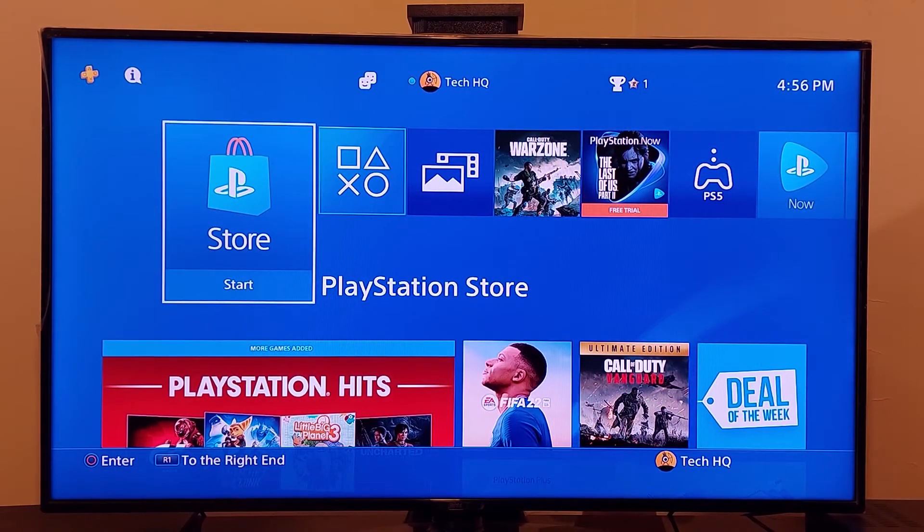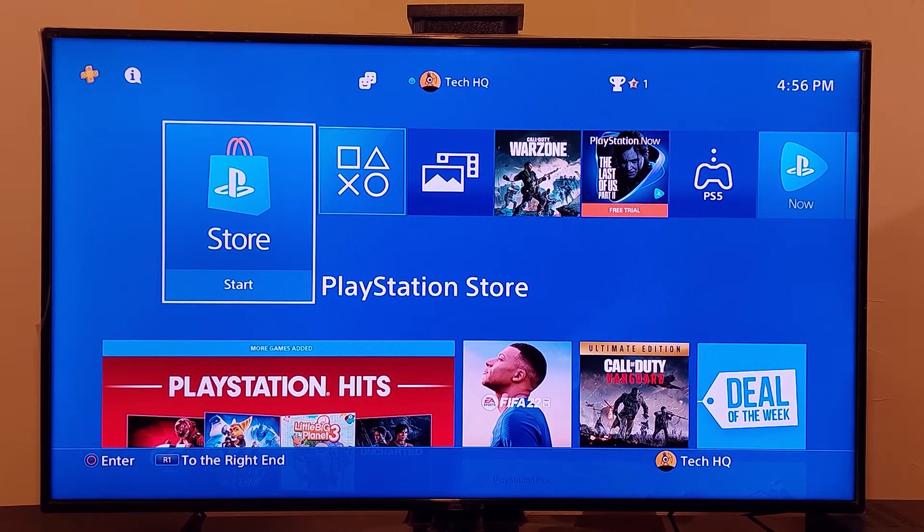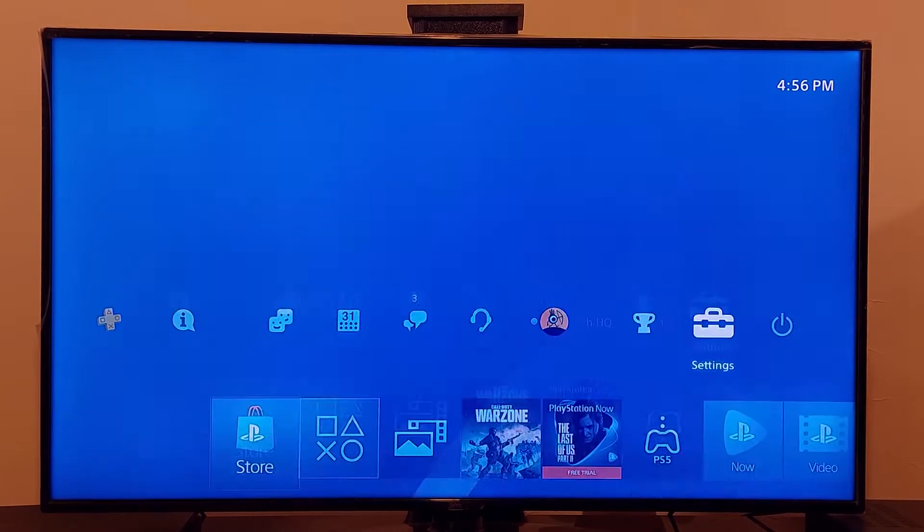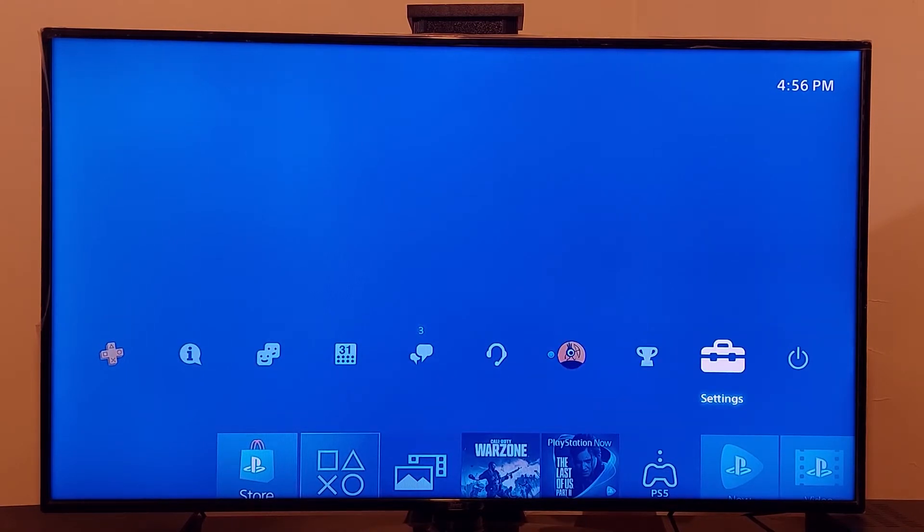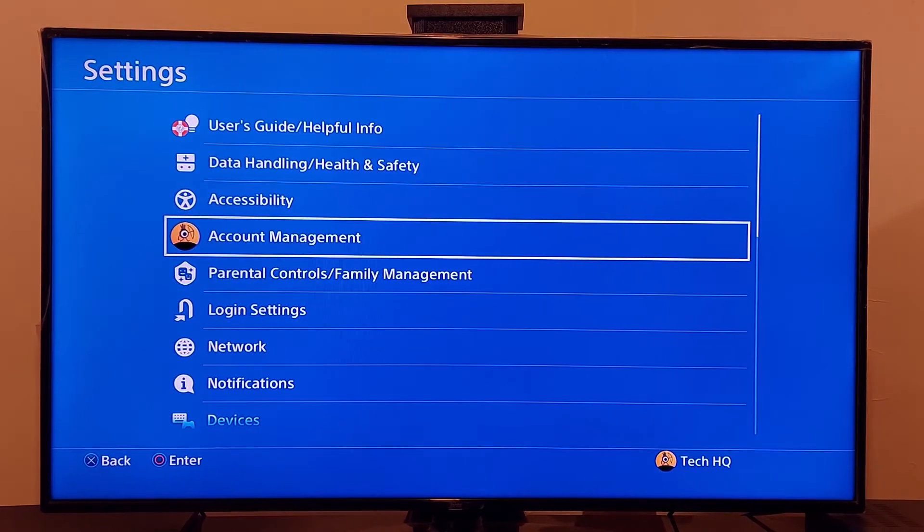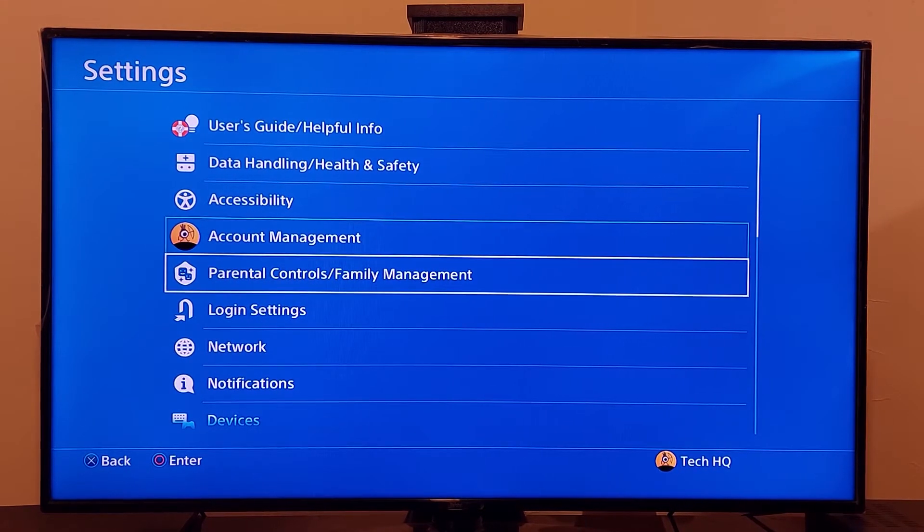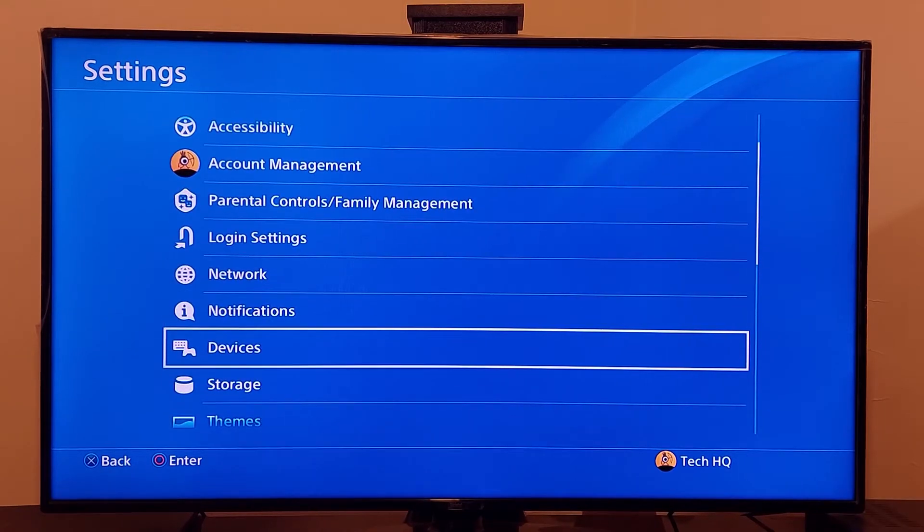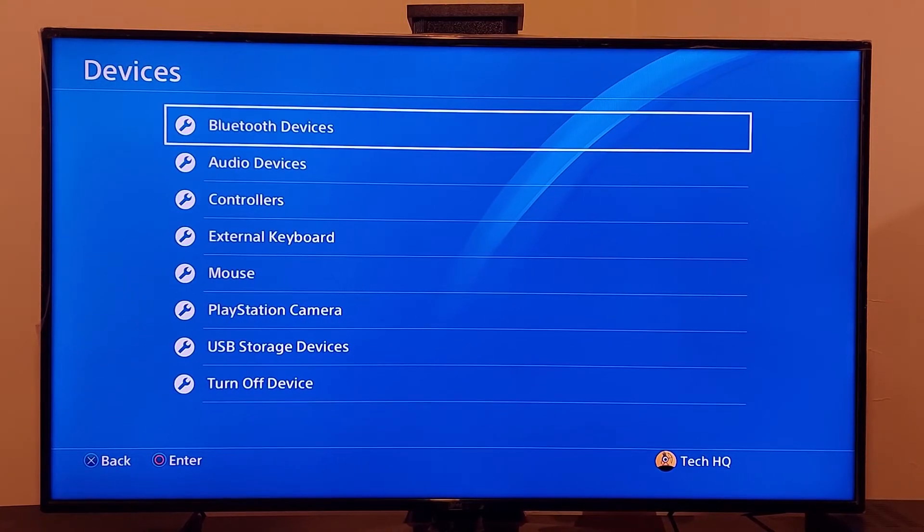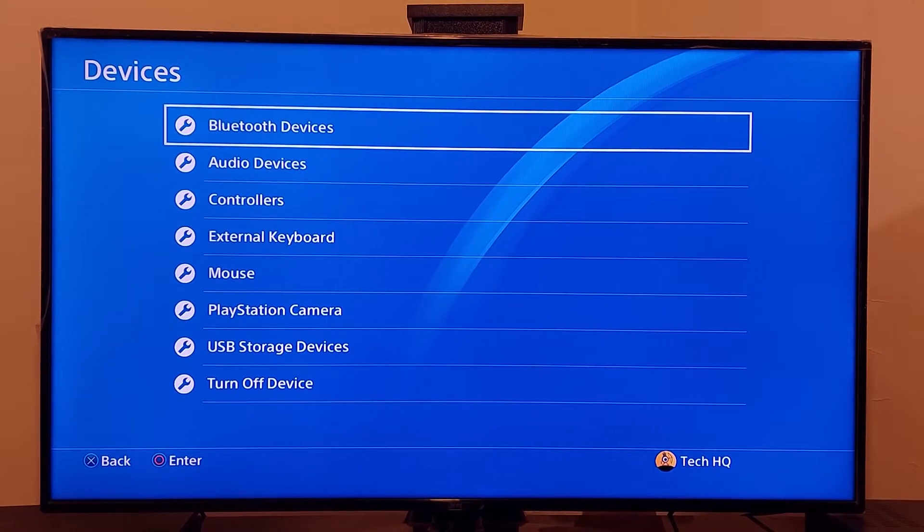Okay guys to fix this error code first of all just go to the top bar on the PS4 screen then let's go to the right and go to the PS4 settings. I'm just going to open the PS4 settings and then just scroll down and go to the devices and then just go to the USB storage devices.